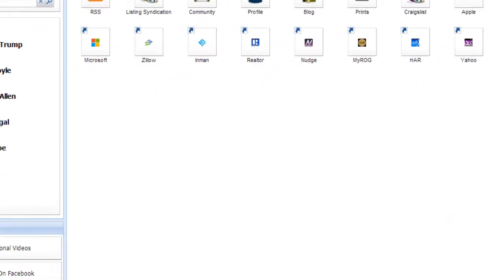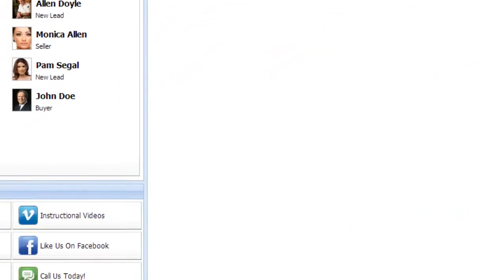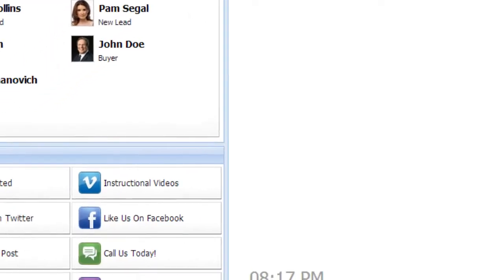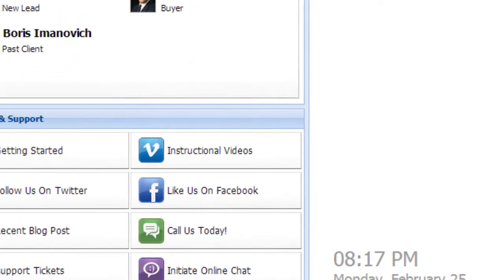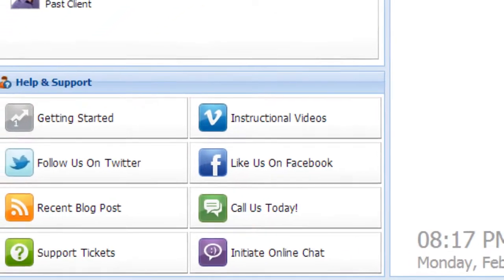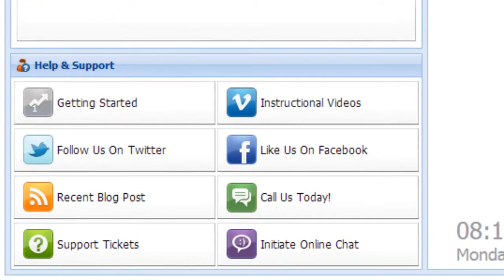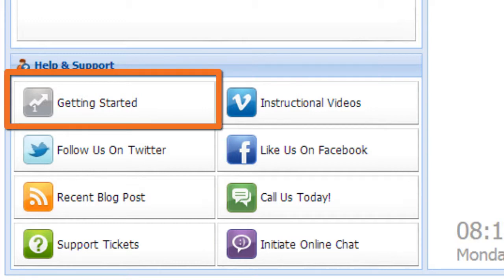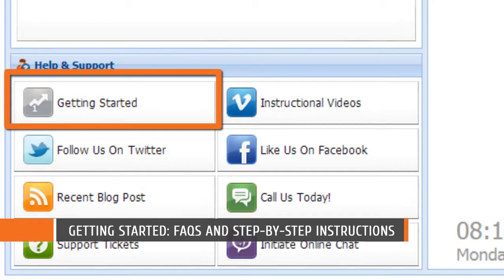We want you to succeed, so your control panel includes a help and support section. There are many different ways to get assistance, including the ability to view the getting started section, which provides the most frequently asked questions along with step-by-step instructions.